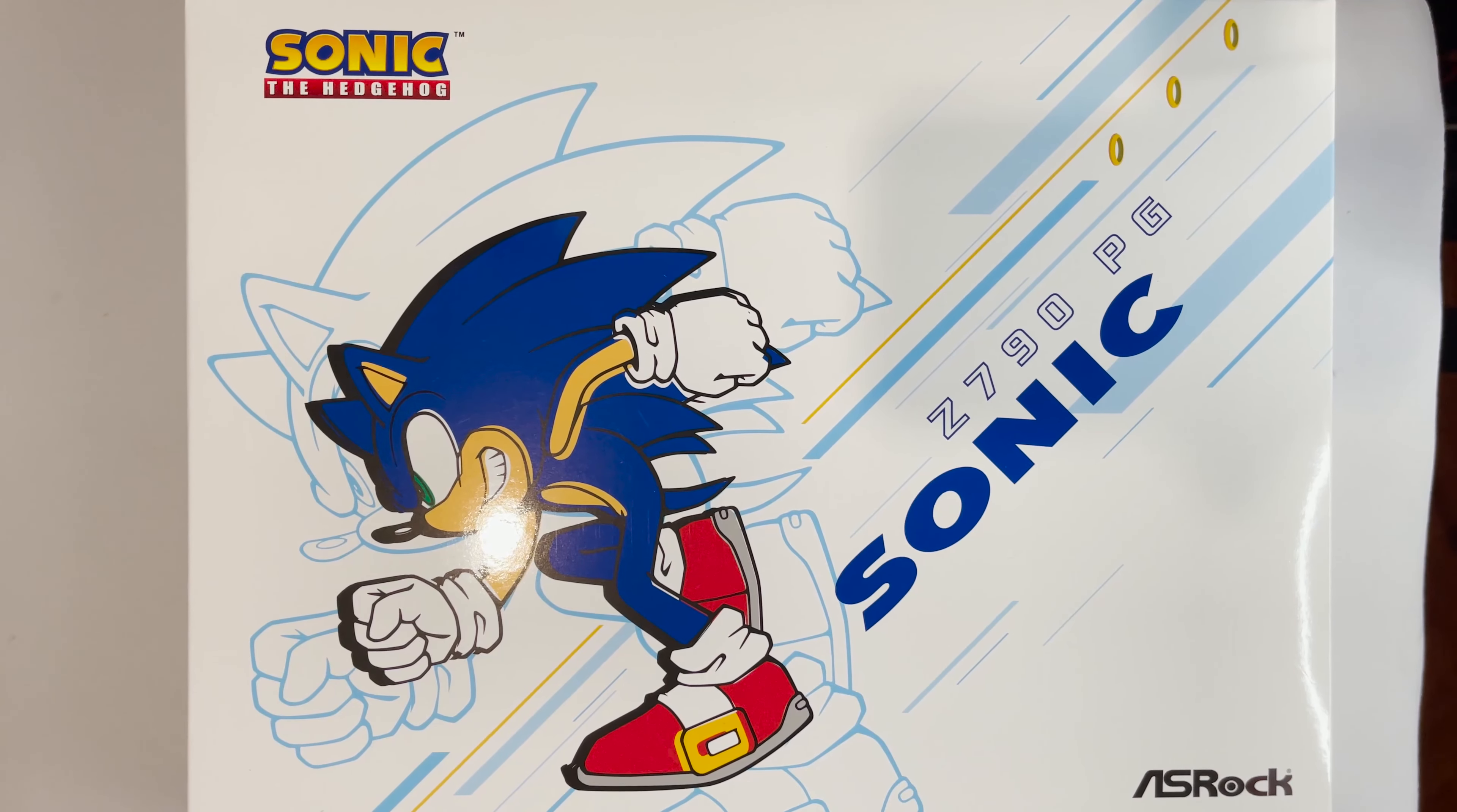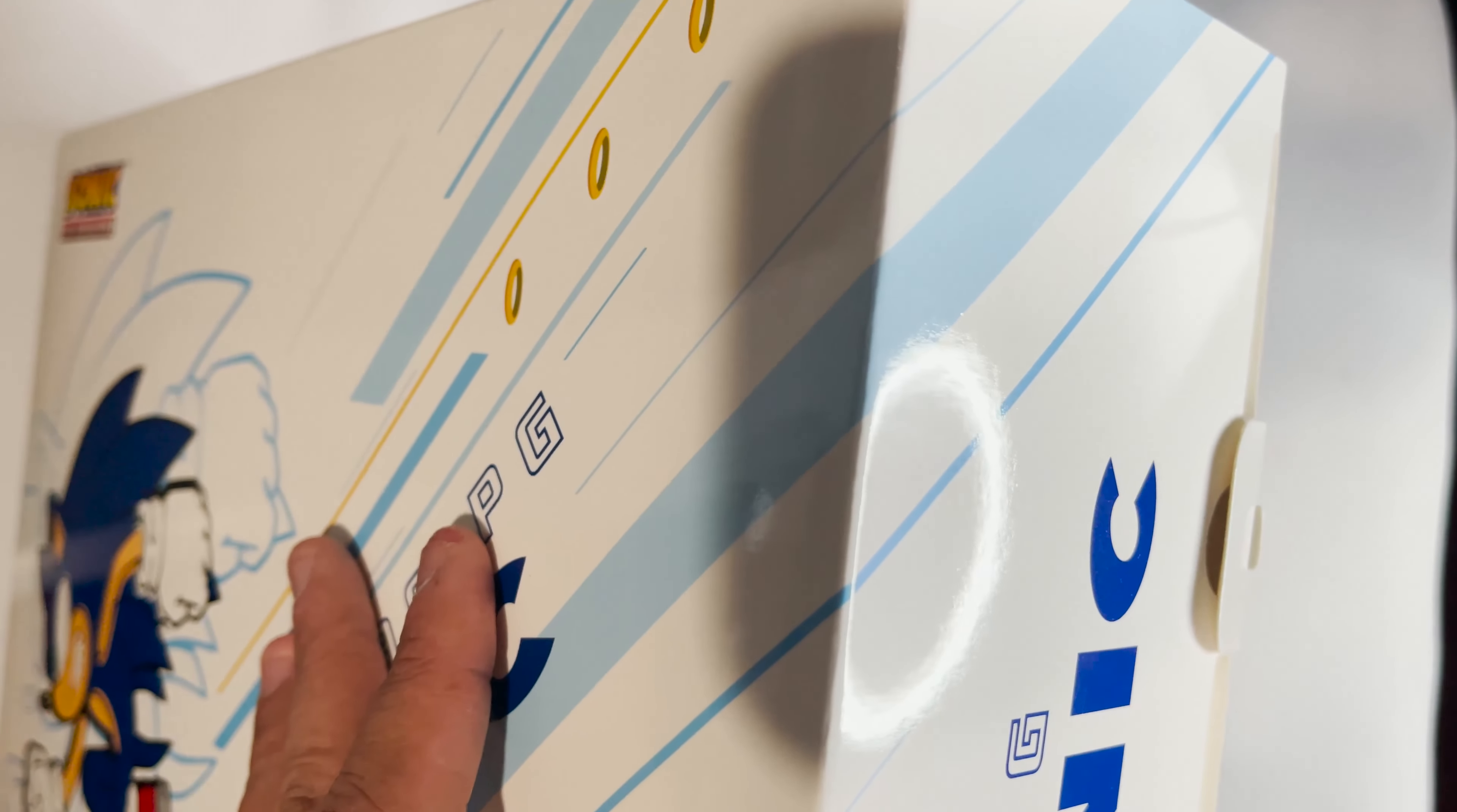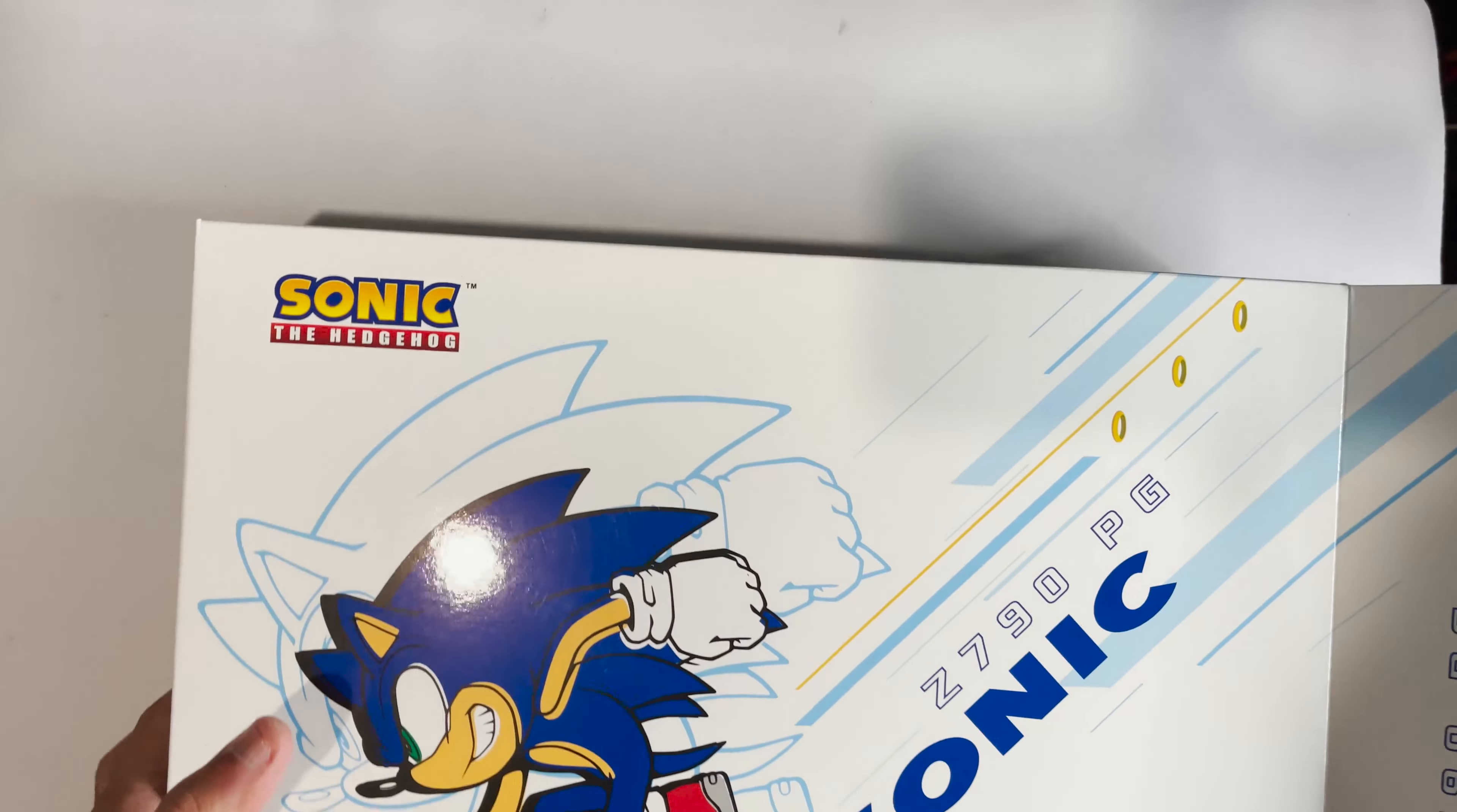Okay so I'm actually super confused with this collaboration. I never thought there would be, okay if the theme was Robotnik I get it but it's Sonic.